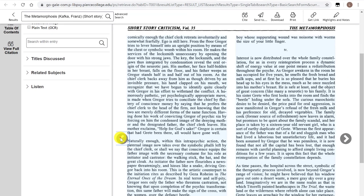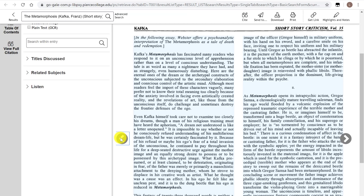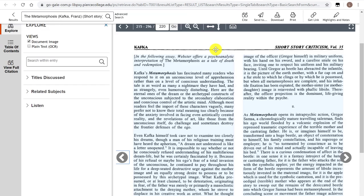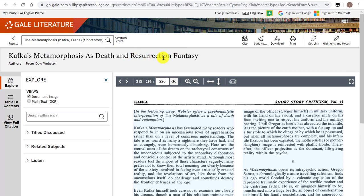So let's go back to the very first page of this article. 'In the following essay, Webster offers a psychoanalytic interpretation of The Metamorphosis as a tale of death and redemption.' The good thing about this setup is that it's framing what the article is going to be about. We don't know exactly what the thesis is, but we know it's from a psychoanalytic framework and has to deal with death and redemption — and I assume resurrection, based on the title. So at this point, if I'm interested in this article, it's up to me to read it to see if I'm going to choose it for this assignment.